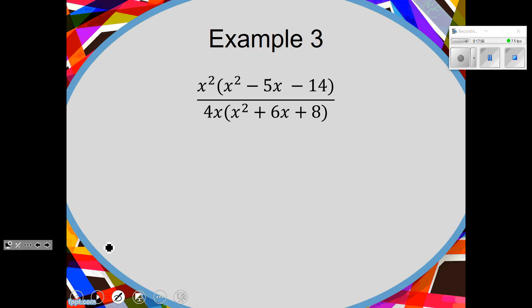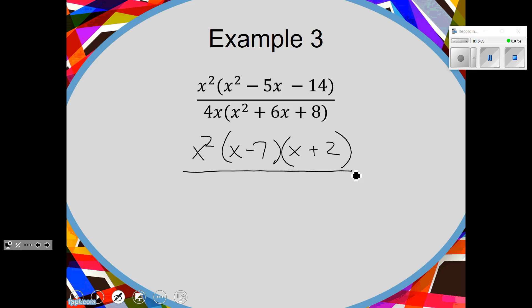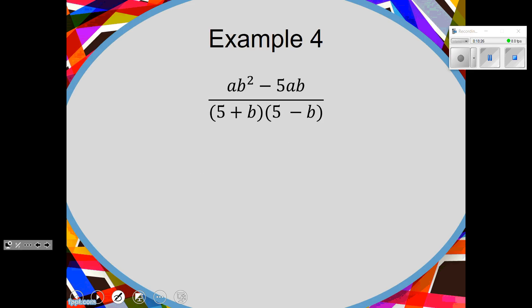Let me start from the beginning. When I factored my trinomial, I get x and x and minus 7 and plus 2. Why? Because 7 times 2 is 14, and negative 7 plus positive 2 gives negative 5.